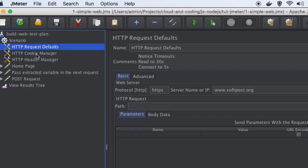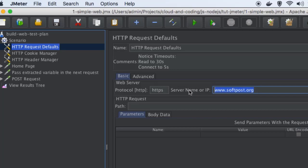The first one is HTTP Request Defaults. Basically what we are setting here are the default values for your requests. Whenever you are testing any web server, the URL or the main server domain remains the same, so you can put that default server name there and it will be used in all the requests you are going to send. The protocol also is not going to change, so you can put it here and that protocol will be used for all the requests in your JMeter test suite.